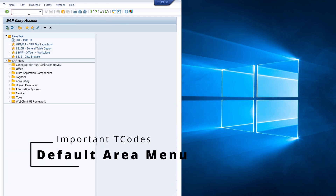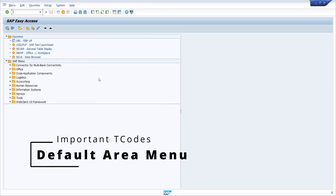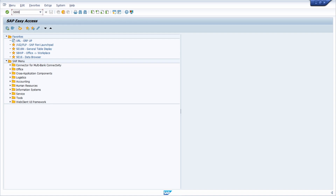As you might have seen, after logging in you can see a so-called area menu. In this case this is the default area menu, the S000 area menu. If you would like to get to know more about area menus, I have produced a separate video explaining what area menus are, what the functionalities are behind them, and how you can create your own one.